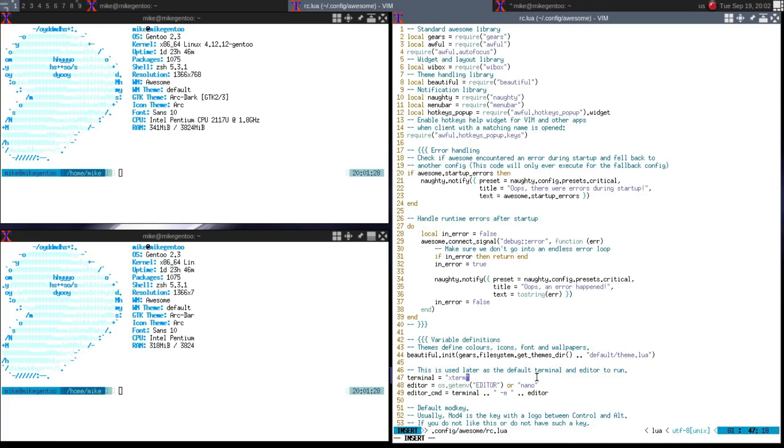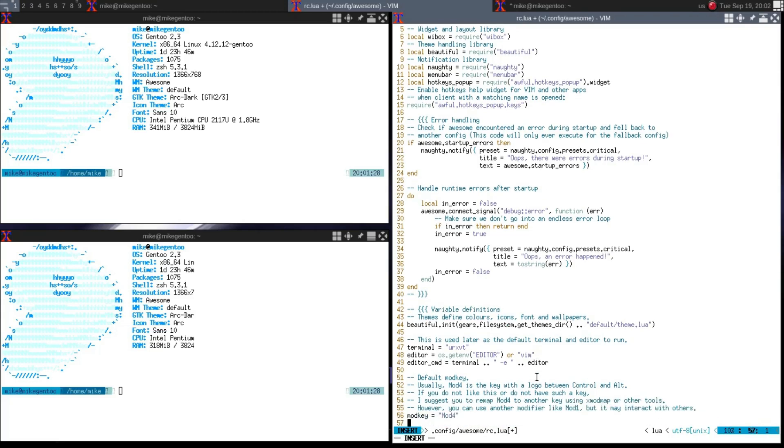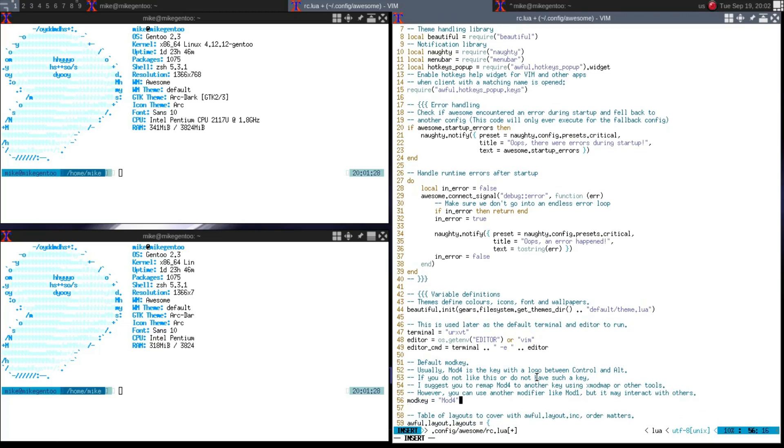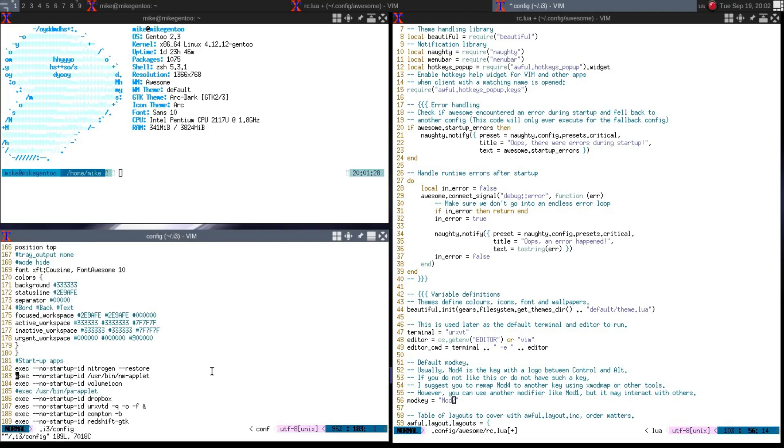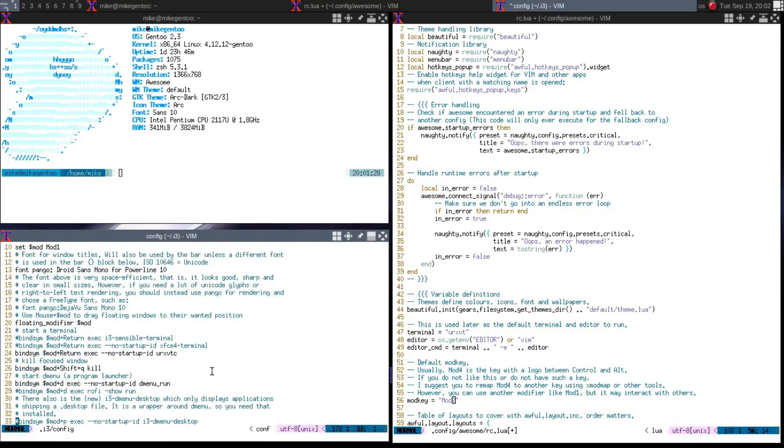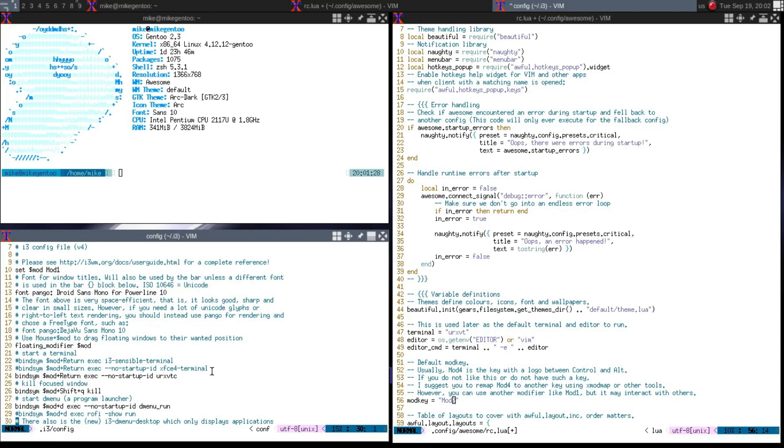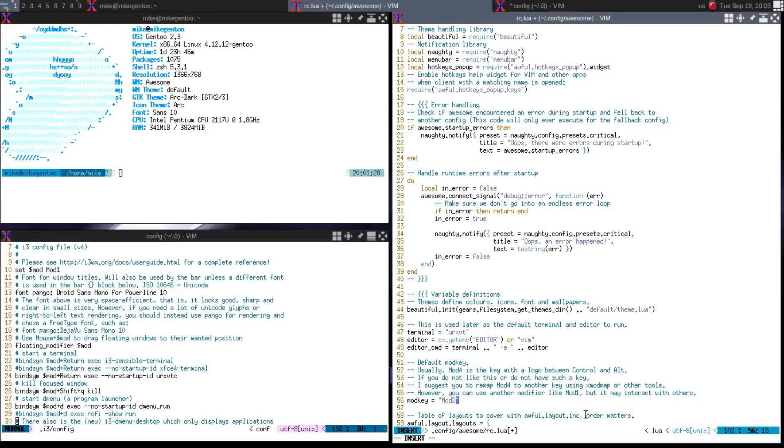If we do that, then we can just say urxvt. And then the same thing with the editor. It says editor, or you can say nano, which I prefer vim. And then the next one I would want to do is change my mod key from the Windows key to the Alt key. So, it would be Mod1. So, now that we can save this,